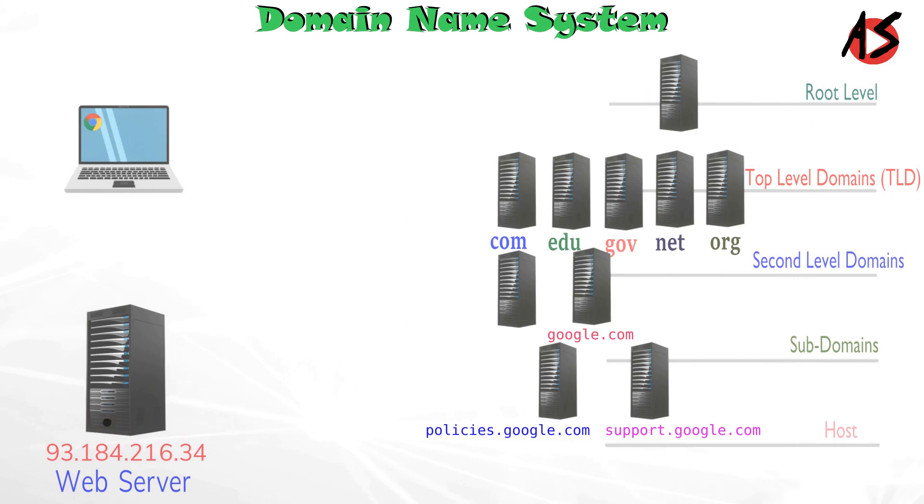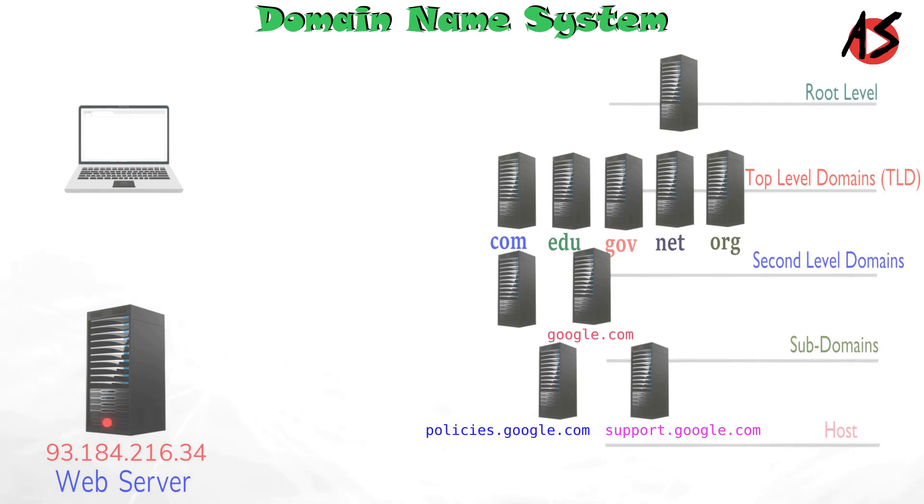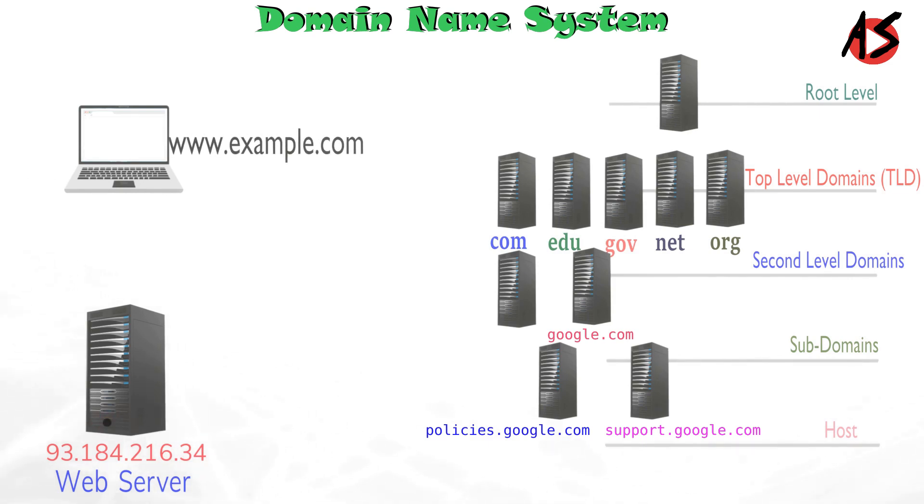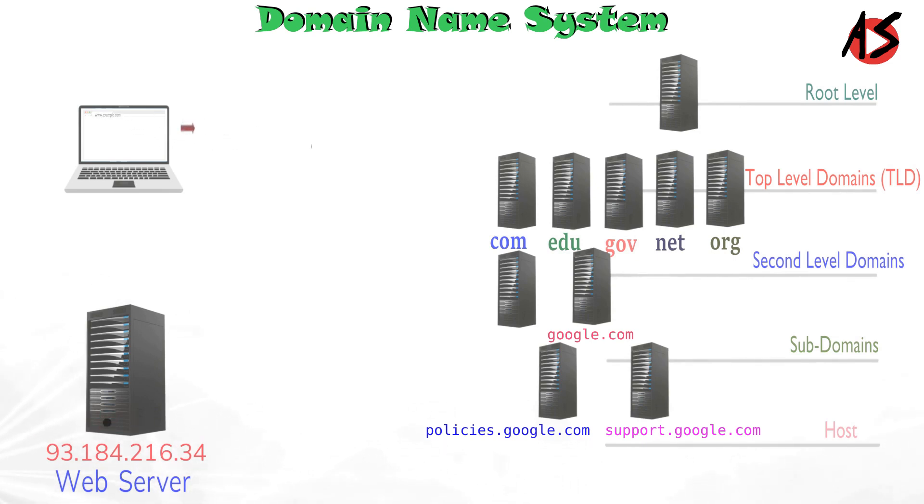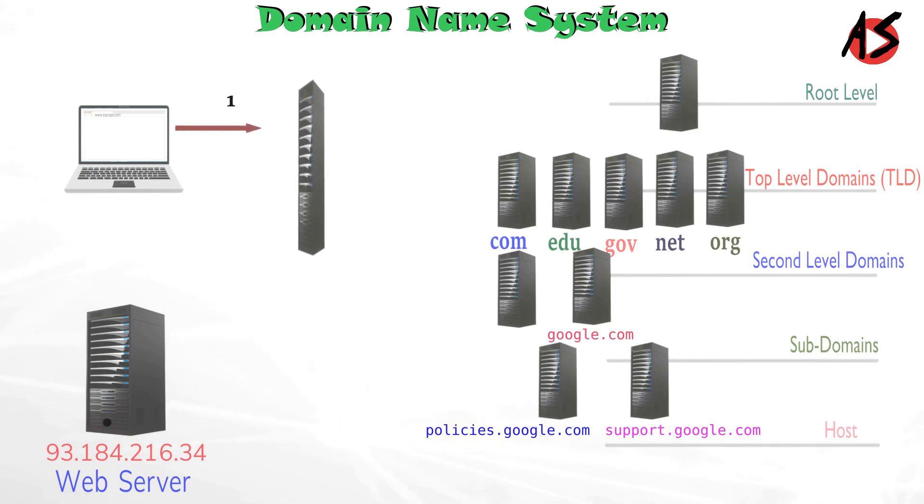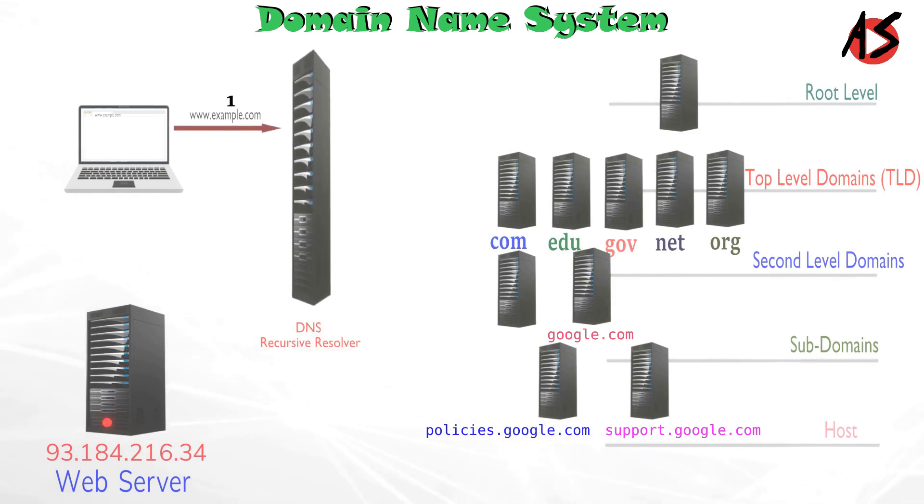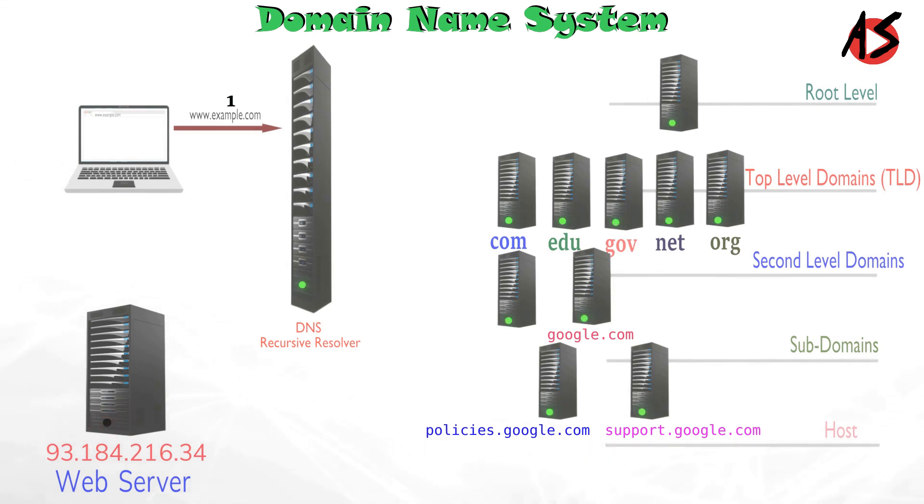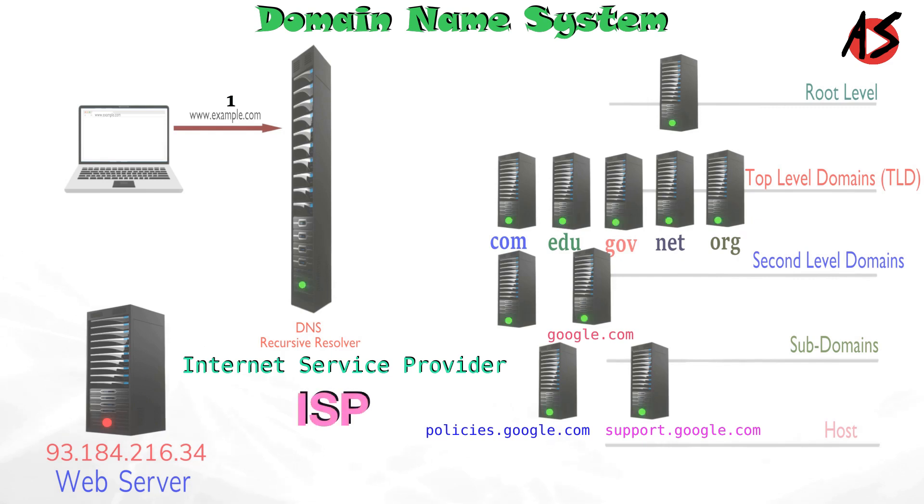So let's take one example to understand the domain name system. When you open a web browser and write www.example.com in address bar and press enter, the query travels into the internet and is received by DNS recursive resolver which is typically managed by your internet service provider.